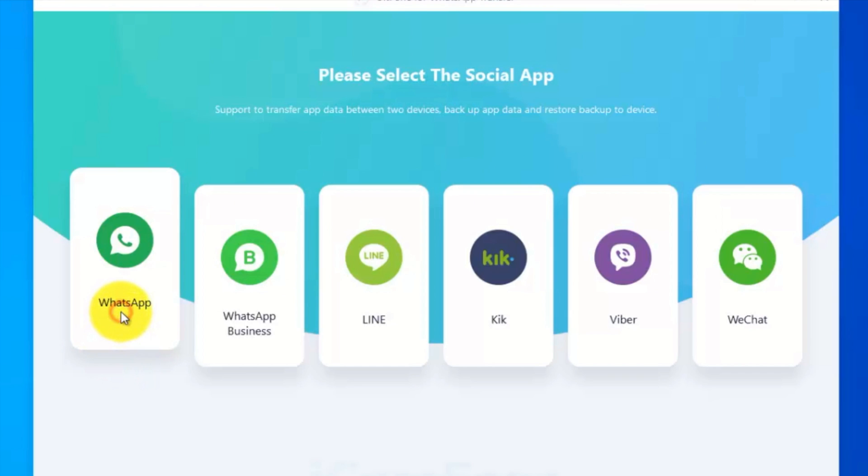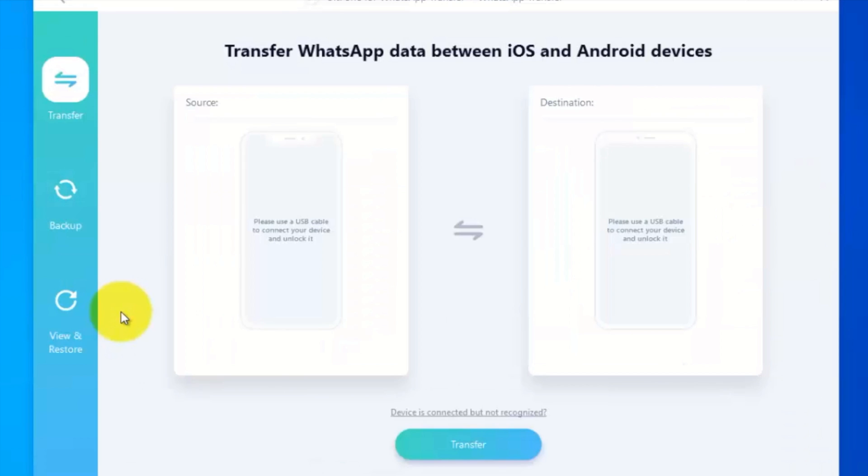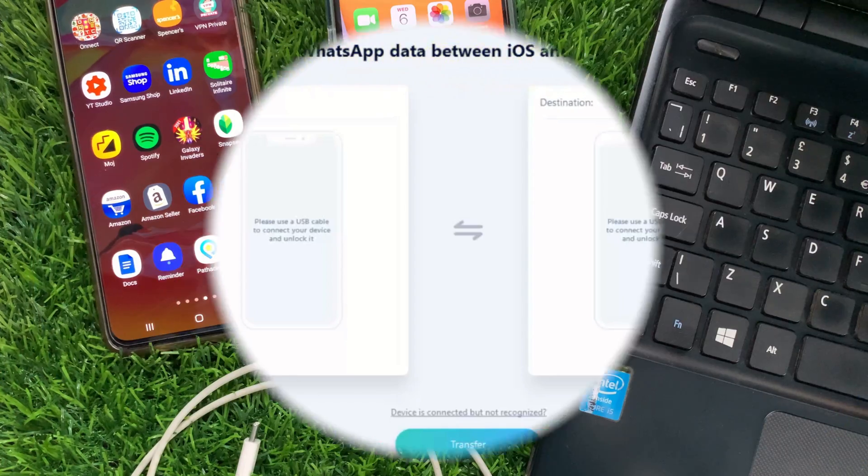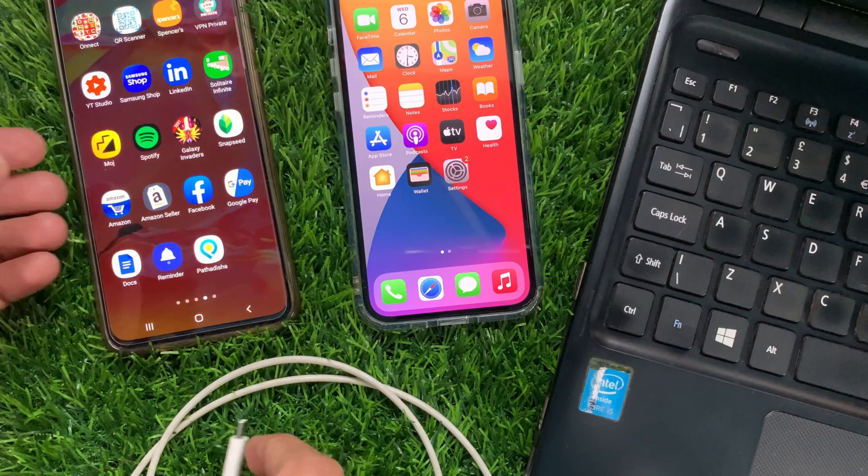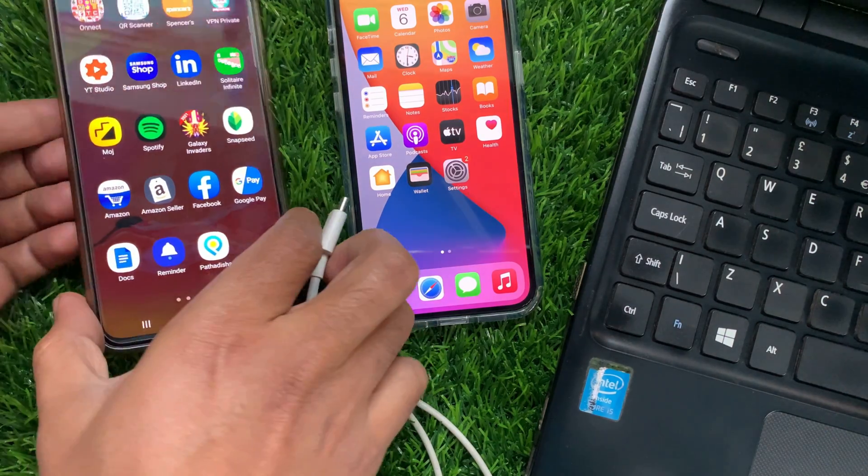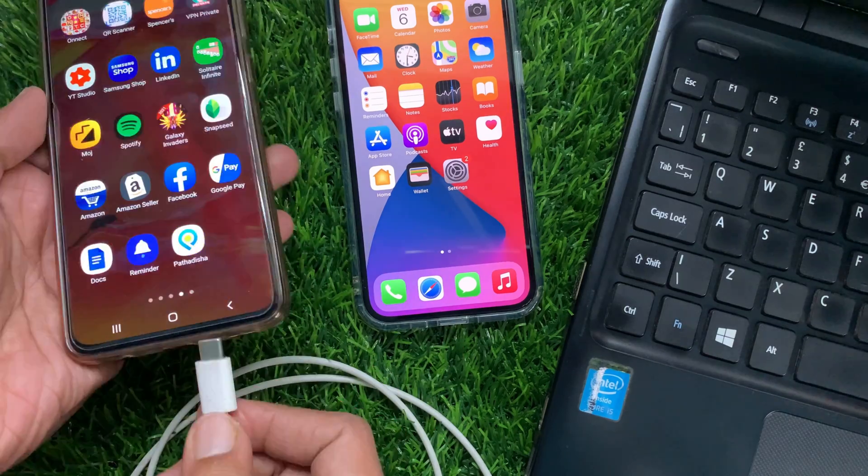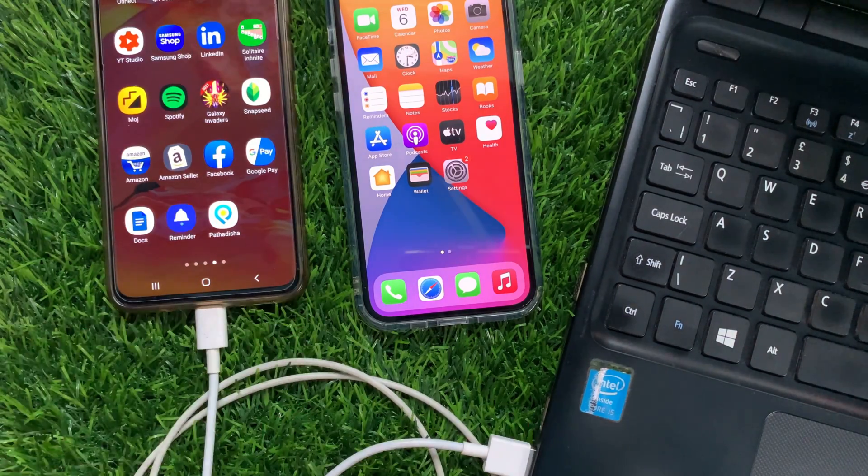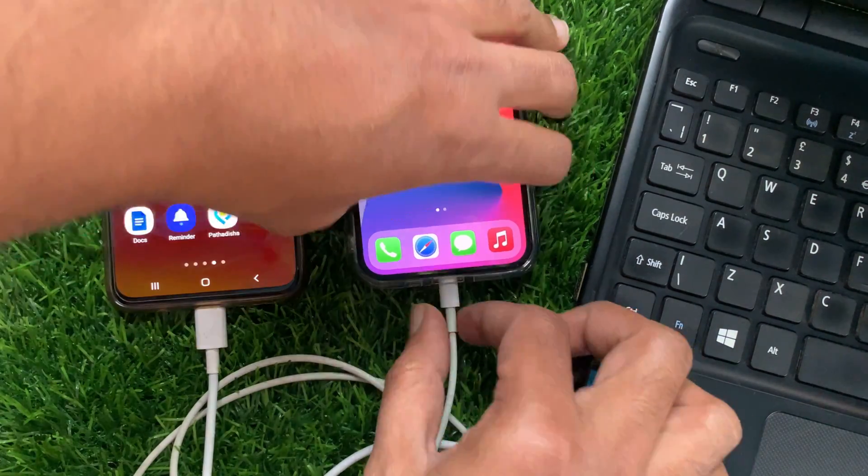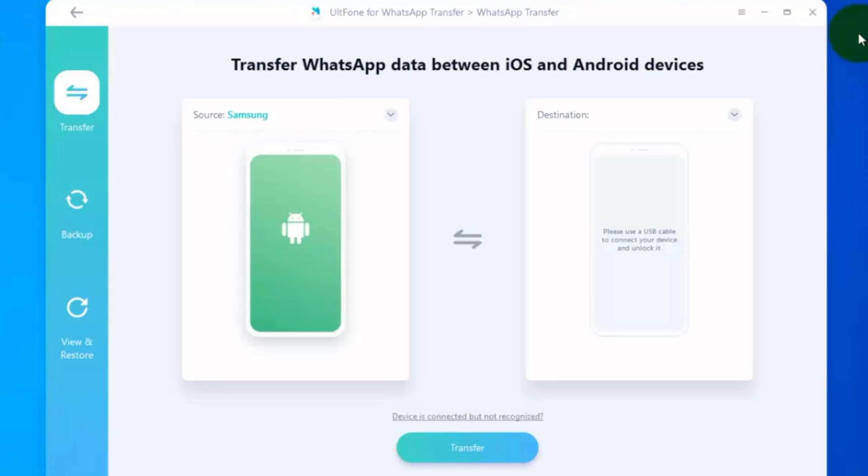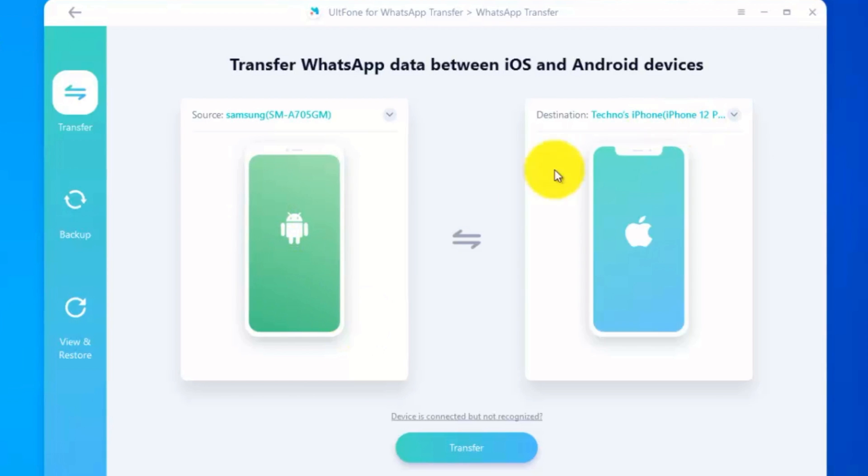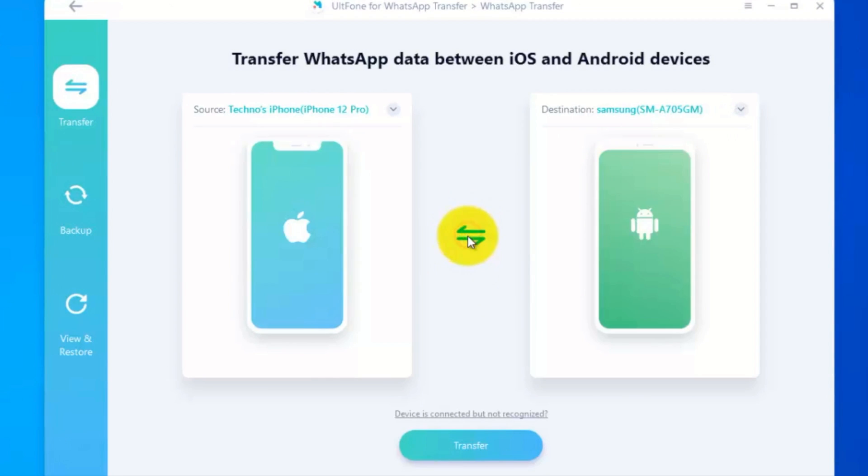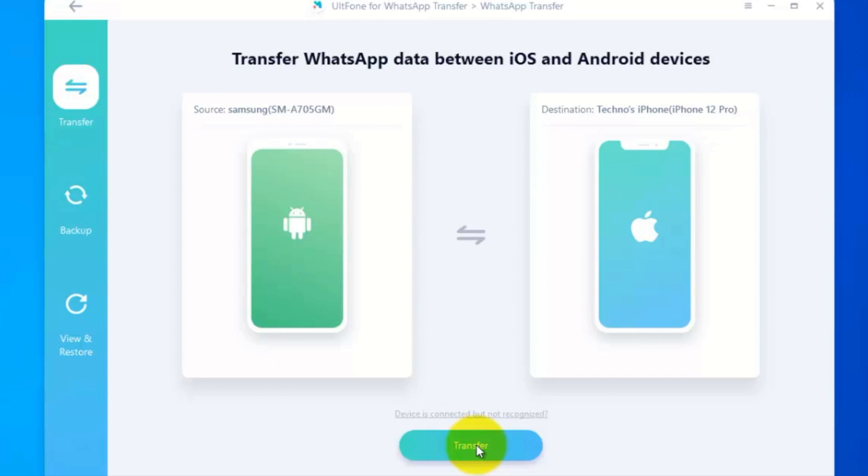Select WhatsApp. Transfer WhatsApp data between iOS and Android devices. Now it's time to connect your Android phone and iPhone with your PC. Both phones connected with my PC. You can switch source and destination. Click transfer button to start transfer.